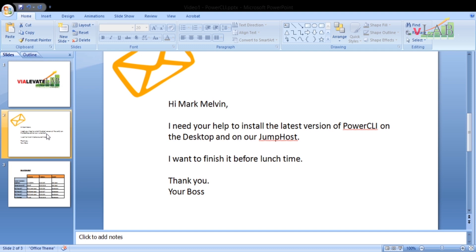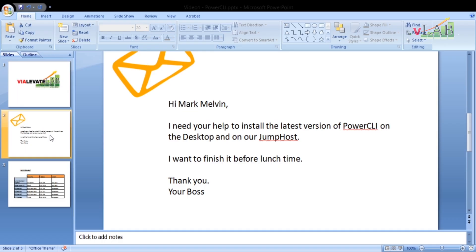This morning I received an email from my boss. He said he needs my help to install the latest version of PowerCLI on the desktop and our jump host. He wants it finished before lunchtime.